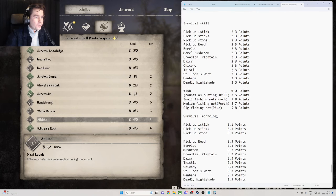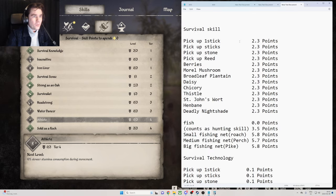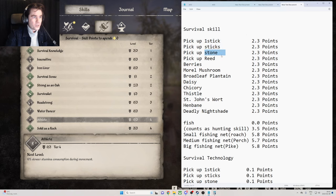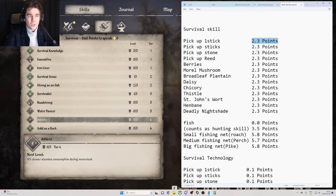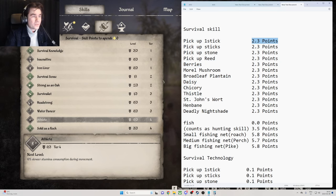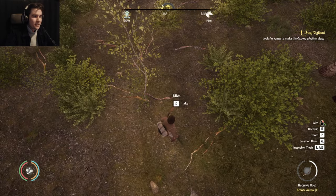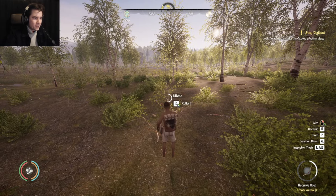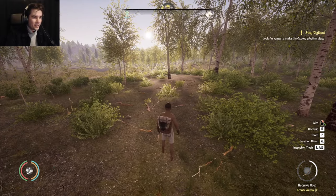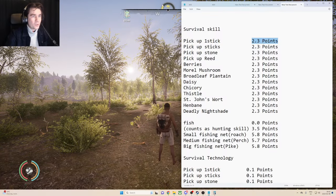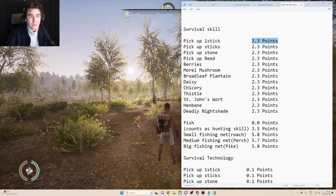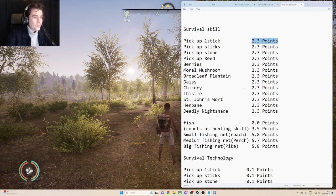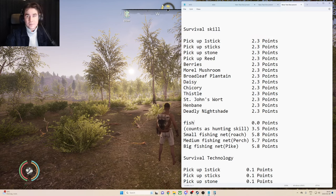So here we can see that from picking up one stick or sticks, stones, reed, berries, mushrooms, whatever, you will get 2.3 skill points from it. And it doesn't matter if it's a stick like this stick here or it's a bunch of sticks like that one. Either way it will be 2.3 points.